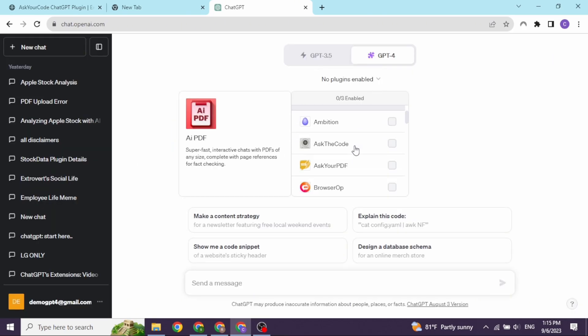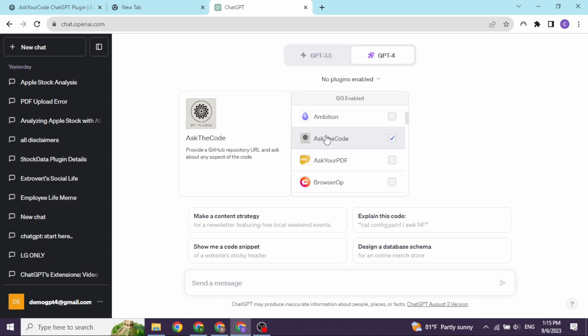Now, you can click on this drop-down. You will be able to find Ask the Code plugin. Enable it. Now you are able to use this plugin.